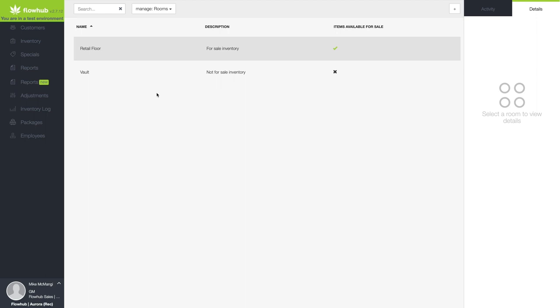You can think of rooms as a way to contain and separate cannabis inventory based on your inventory process. You can be as custom with your room setup as you would like to match your store's specific inventory management procedures.